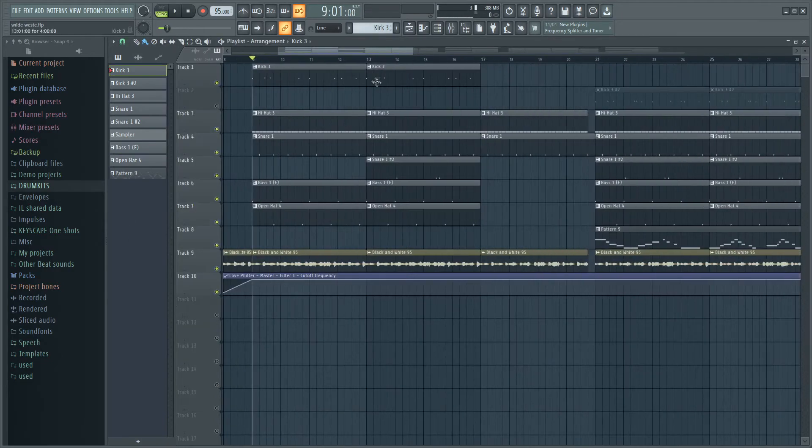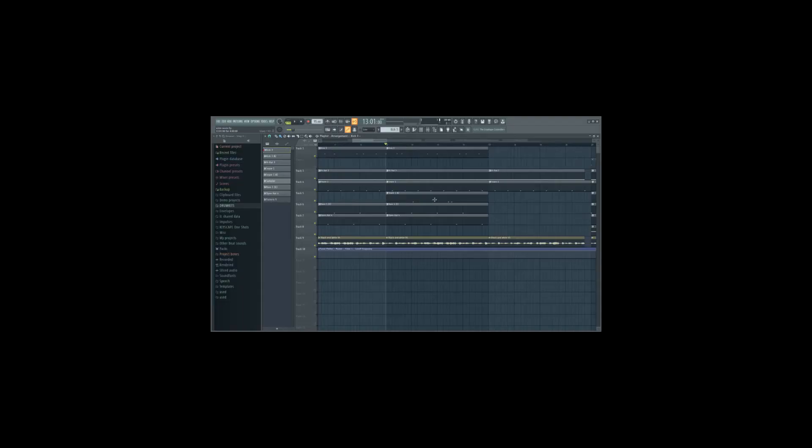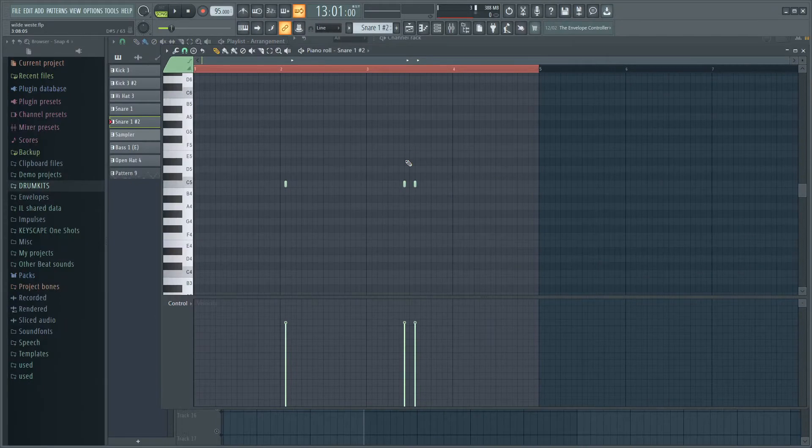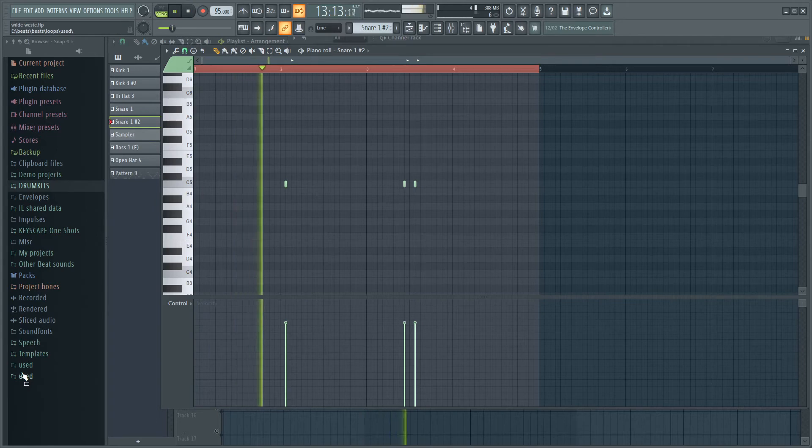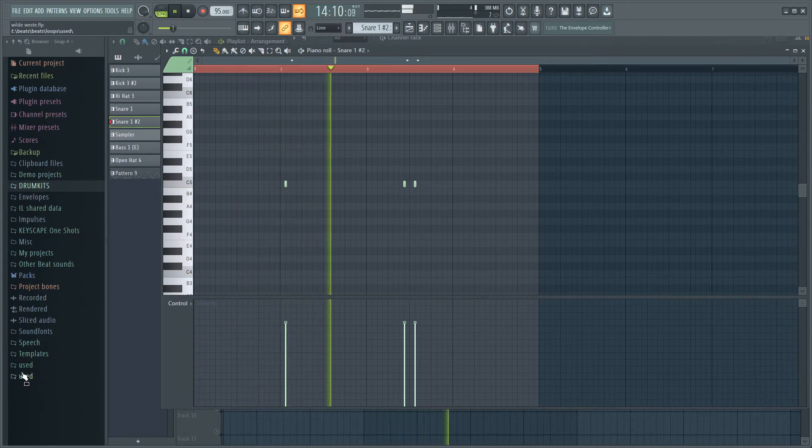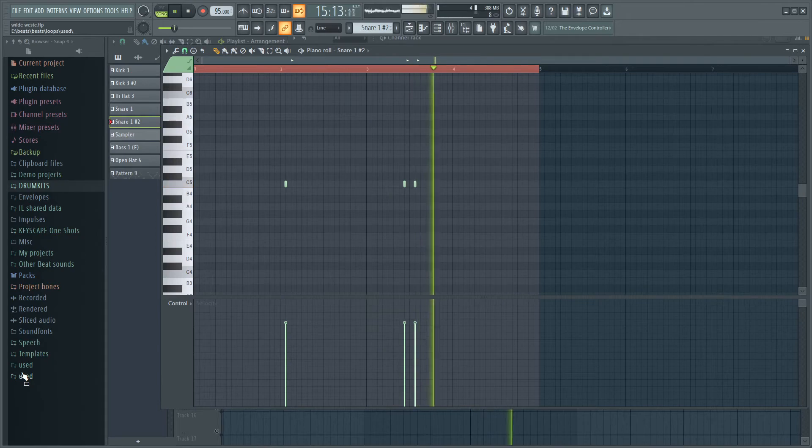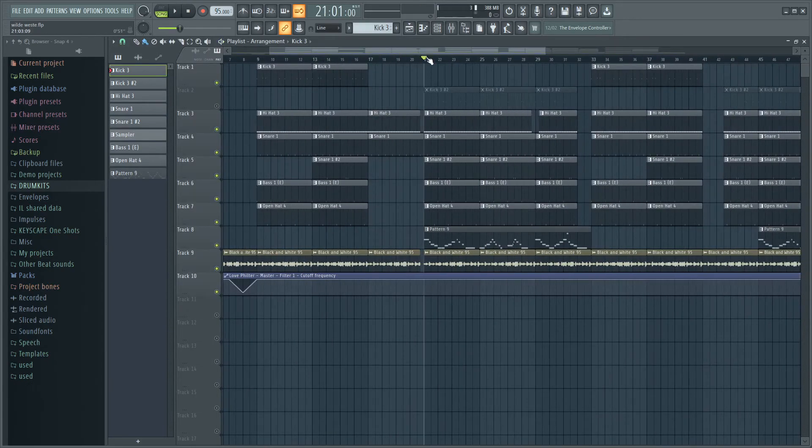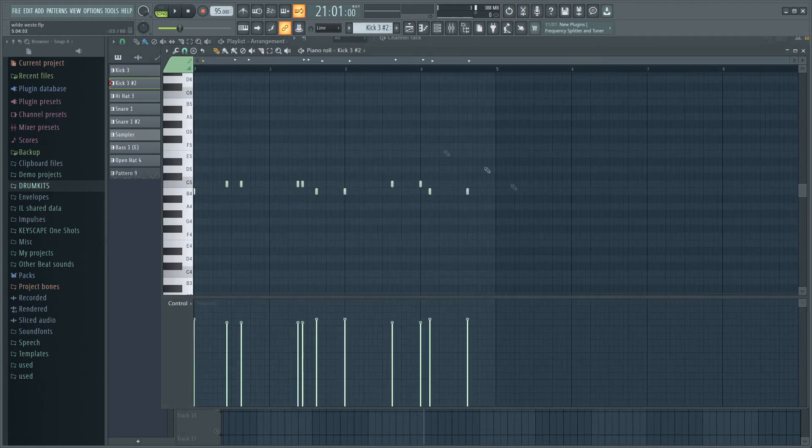Then what I did next was I added this snare which is like just a counter snare, I don't know. It just compliments the other snare pretty much. Then the next thing I did was I just changed up the kick I had before. I made a second pattern that looks like this.